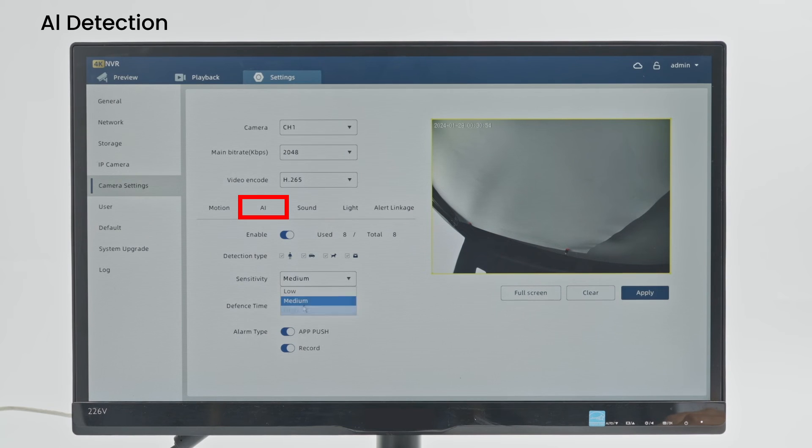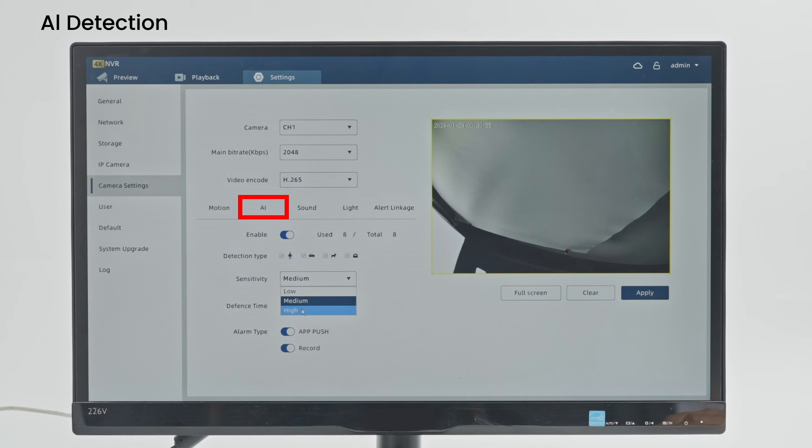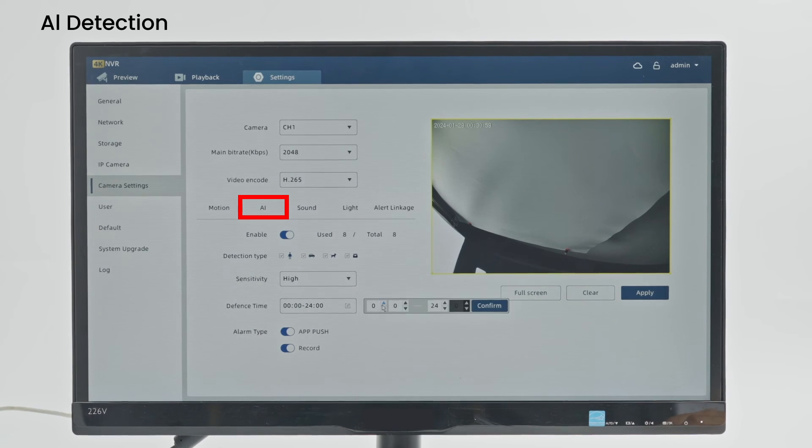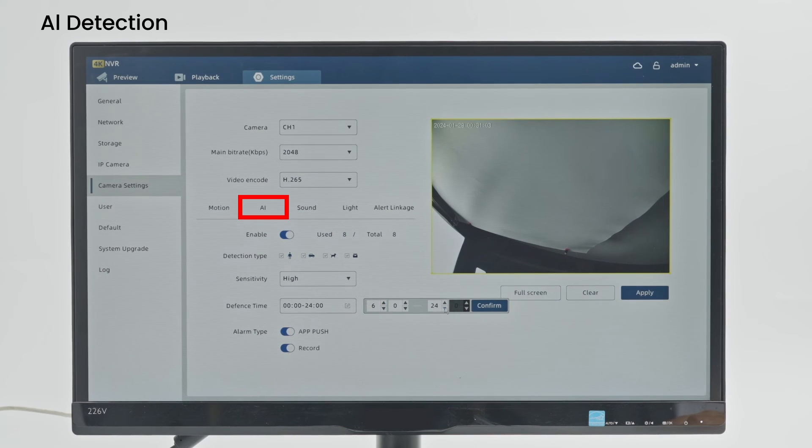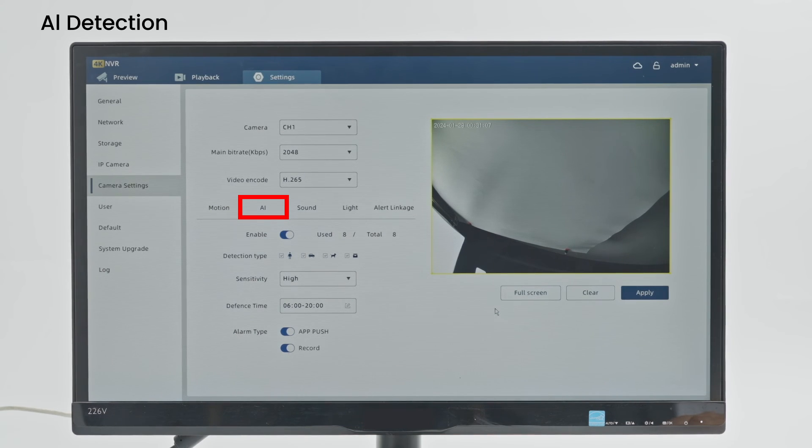Sensitivity: The detection sensitivity can be adjusted to low, medium or high. The detection distance of motion detection varies depending on the sensitivity setting. Defense Time: Set the time when the alarm can be detected. Set the detection area.